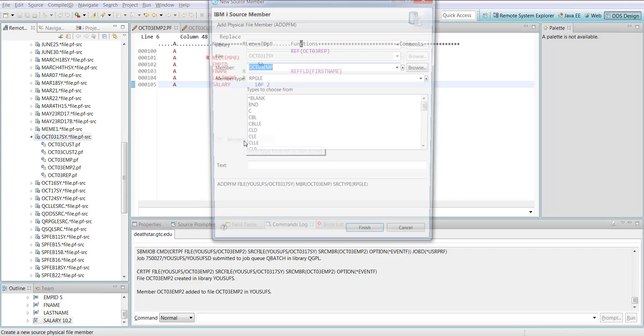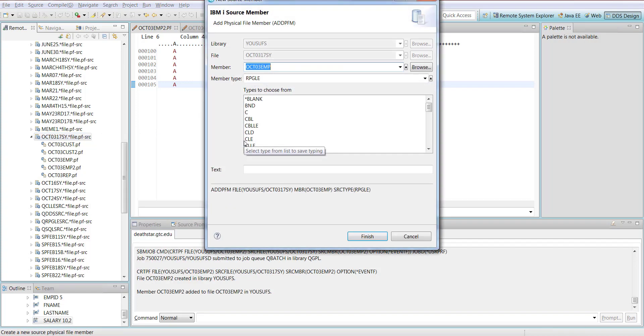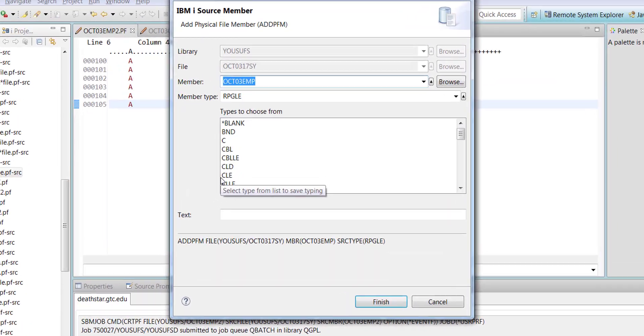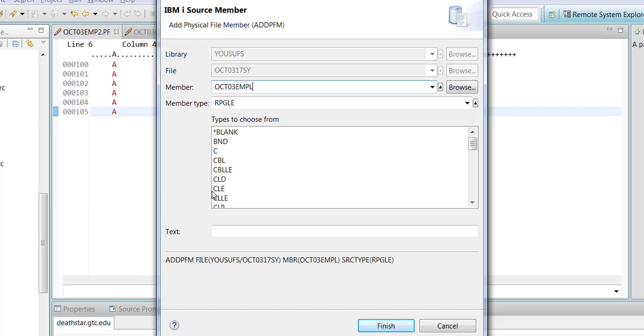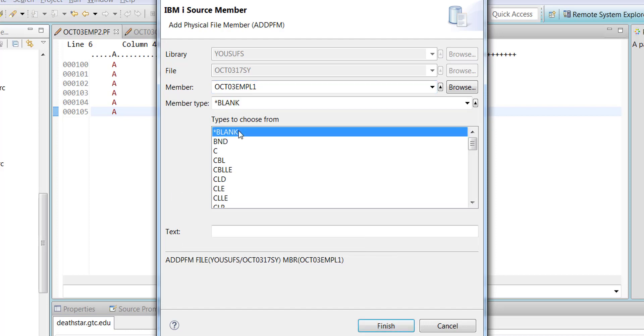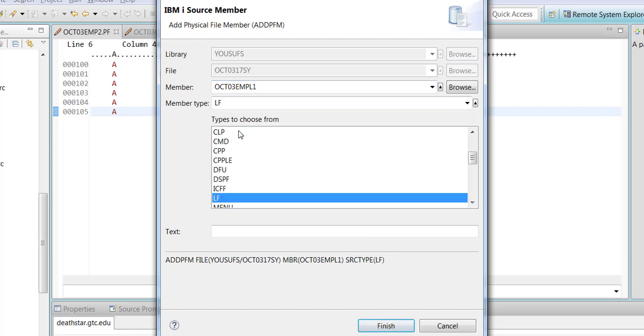The name of this member will be OCT03EMPL1. The member type will be LF for a logical file, and then you press finish.